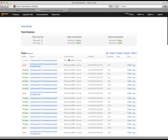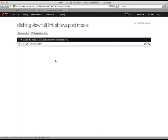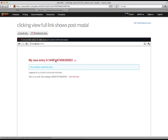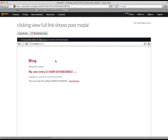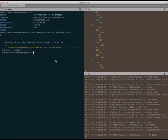At my Sauce Jobs page, I can check out this test as it's running. Looks like everything's going well, except the modal isn't showing. Yep, it looks like my test timed out, waiting to see if the modal was visible.